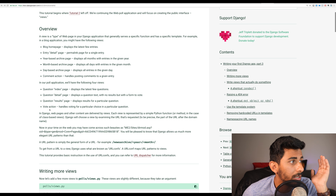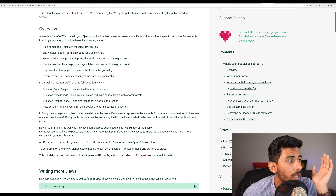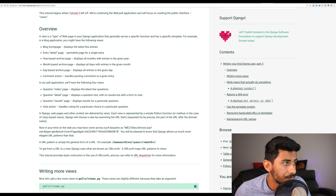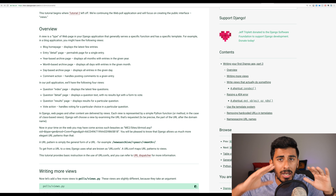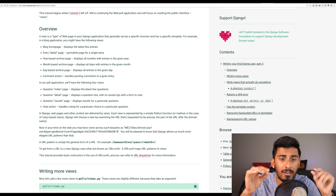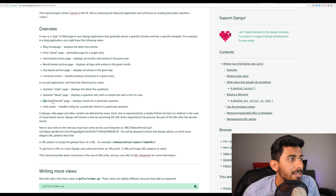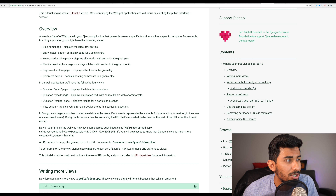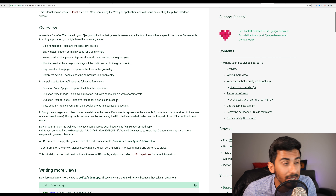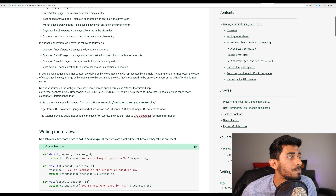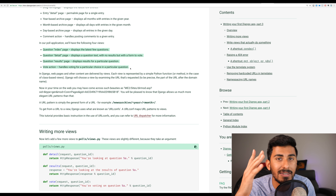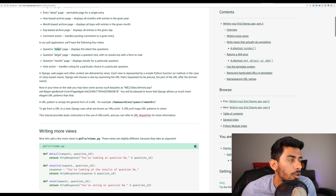In our poll application, we're essentially going to have an index page in our views — this is going to display the latest few questions. We're going to have a detail page, which is going to display a question with a form to vote. So you come in, you see a bunch of questions, you click on a question, and then it has the ability to vote. We have a question results page showing the result for a particular question — how many votes it got — and then we have a vote action, which handles voting for a particular choice in a particular question.